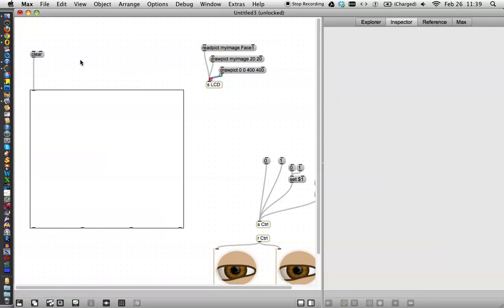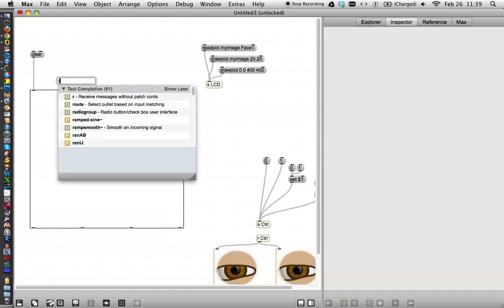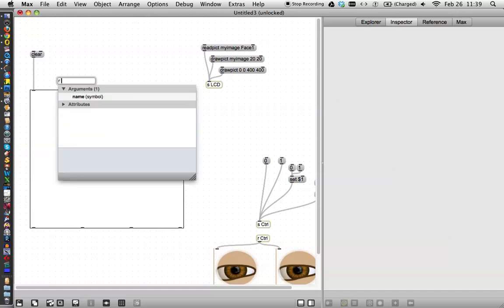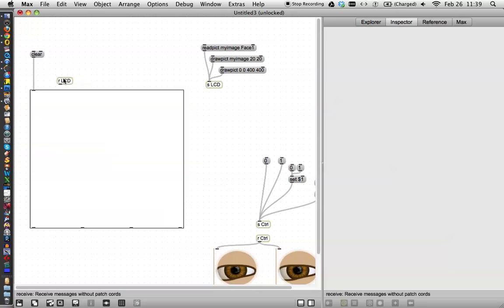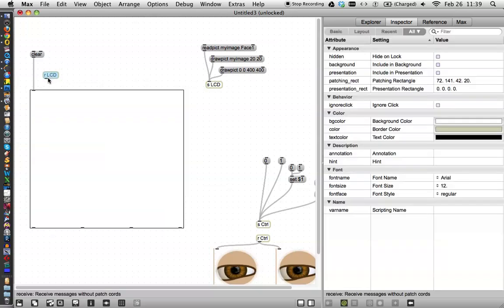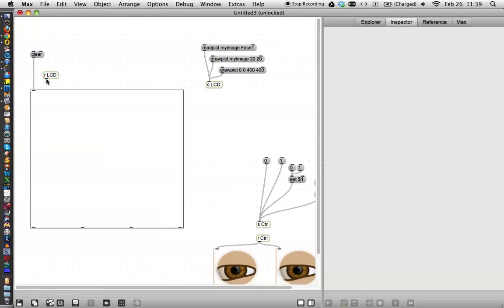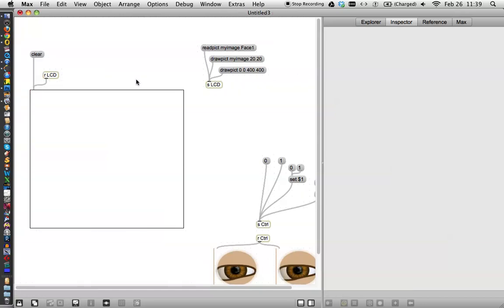And then over here, we type a new object, and we receive LCD. And then supposedly, this should work. First, we go up here and read my image, face one dot JPEG. Well, let's see if it works. I don't think it's going to work. Let's just watch. No.